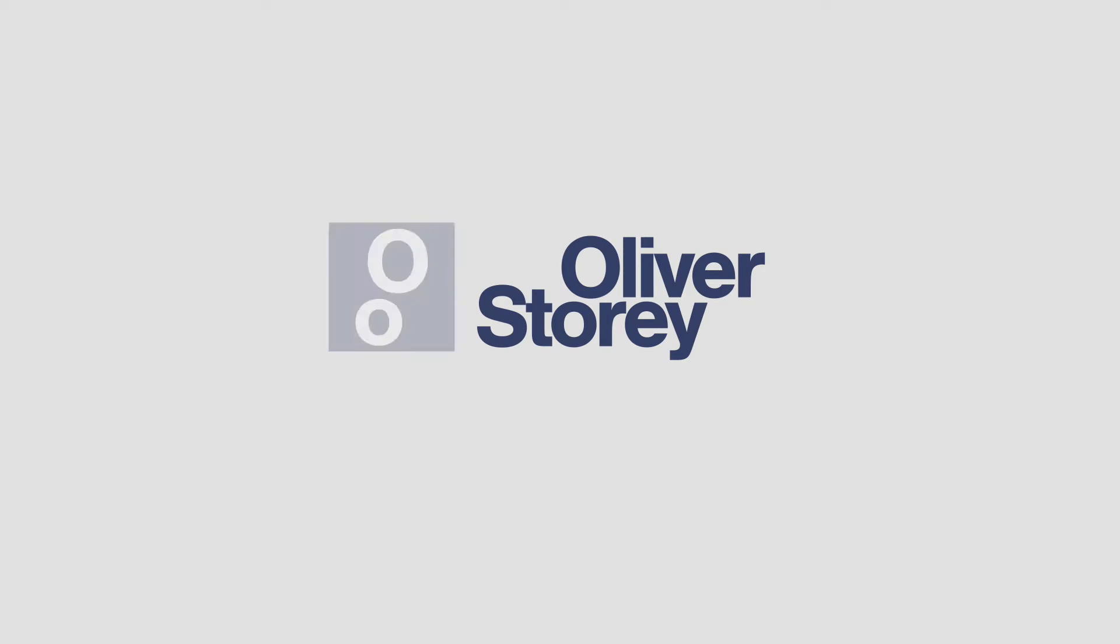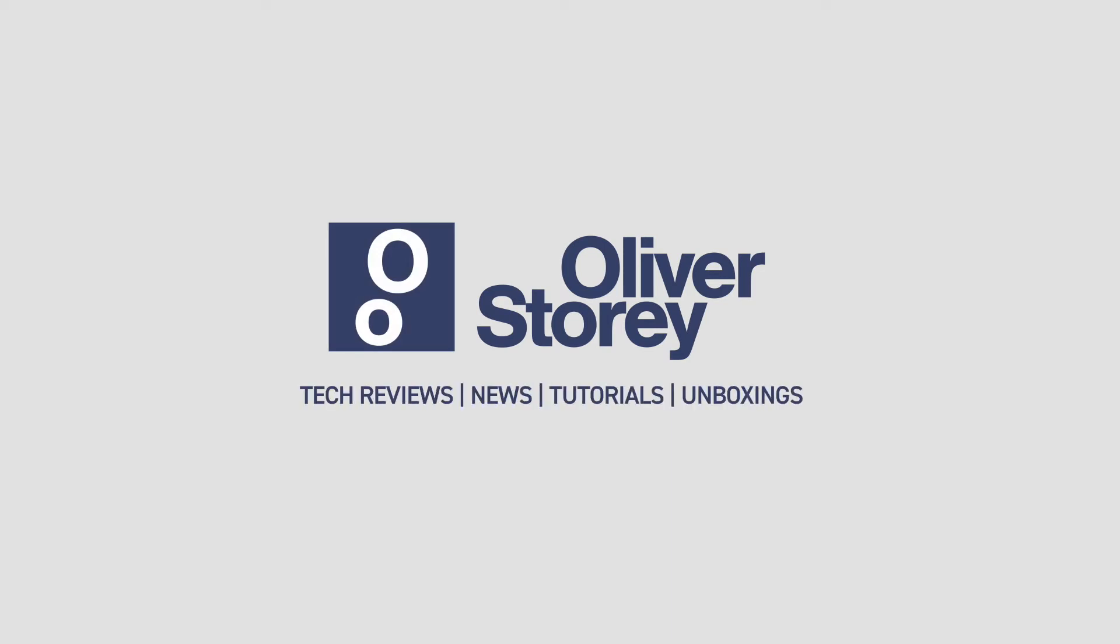What's up YouTube, Oliver here. Today we're going to be taking a look at PDF Expert. PDF Expert is a PDF editor for Mac and iOS.